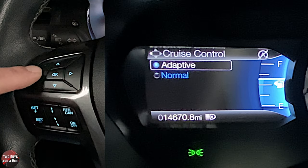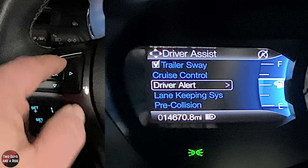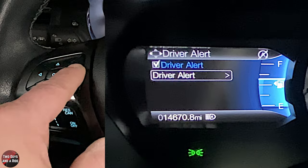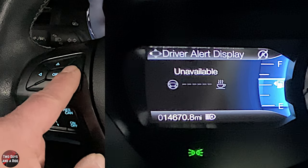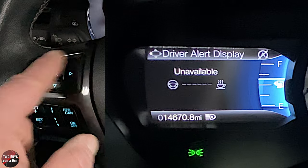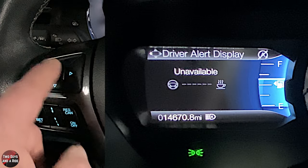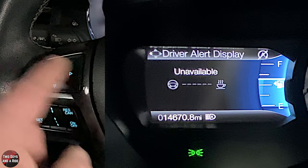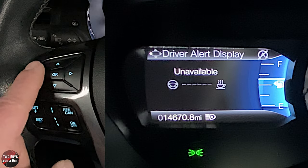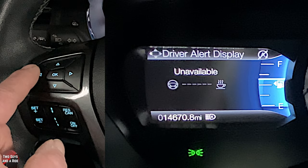Going down to driver alert — it says unavailable because we're not actually driving, but if I were driving, those dash lines would fill up, and when full it would suggest I take a break. It senses things like weaving between lines.